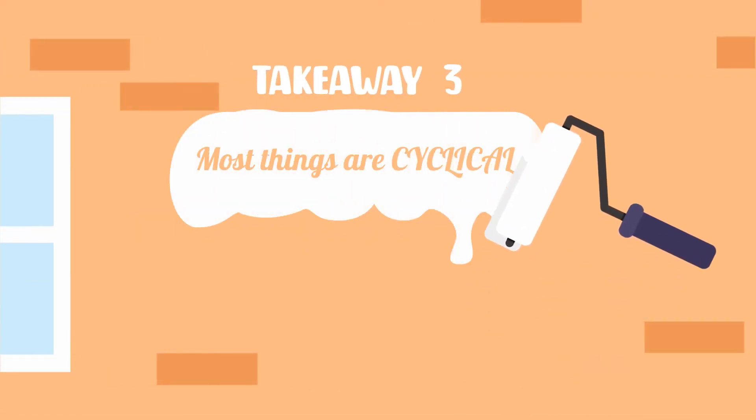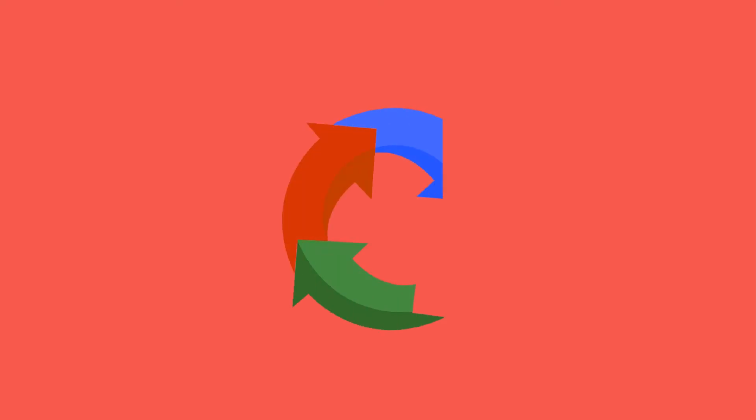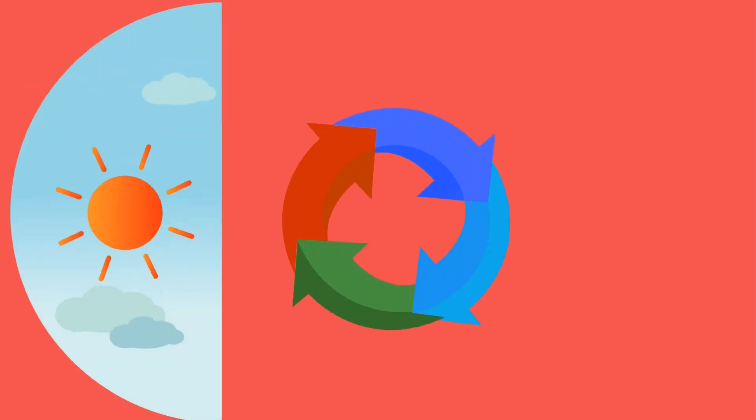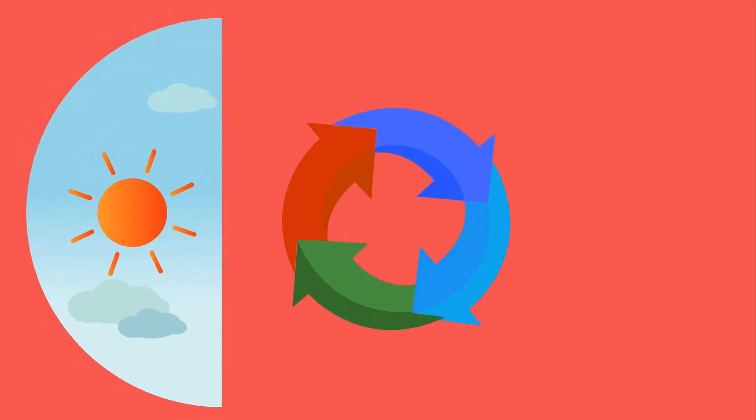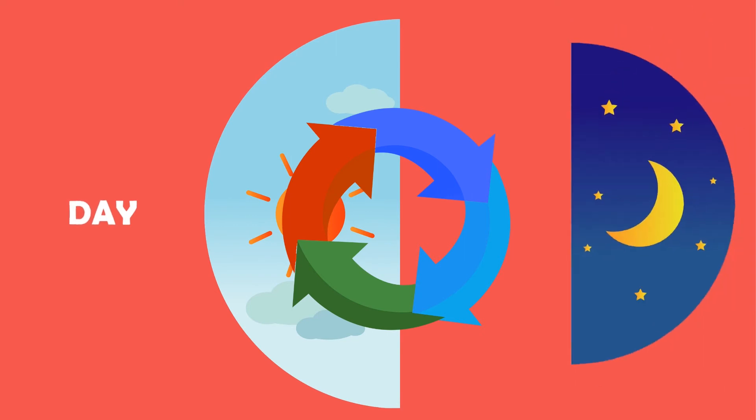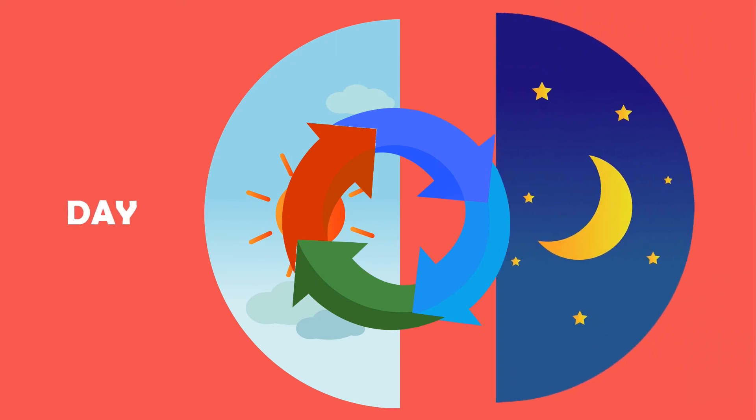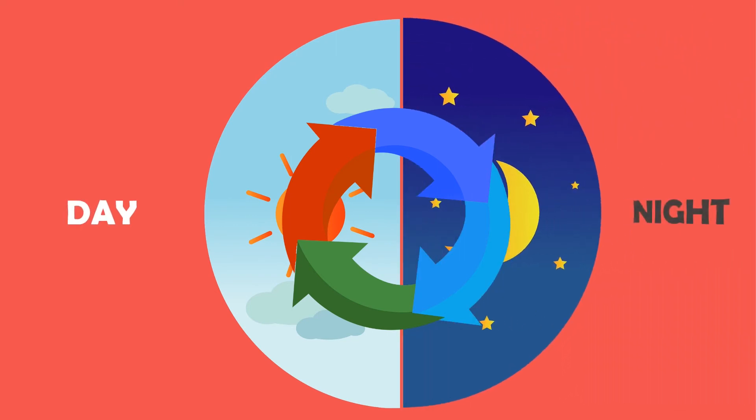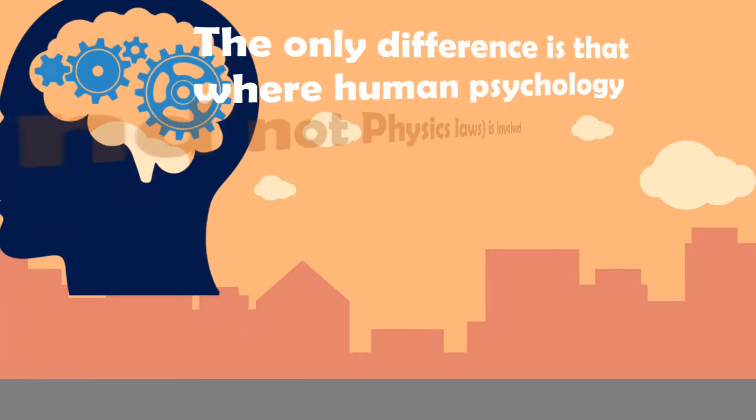Takeaway 3: Most things are cyclical. Most things are cyclical in nature. Look at the seasons in a year, look at day and night. It's largely the same with the world of business and investments. There are cycles.